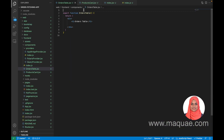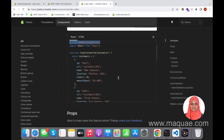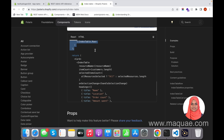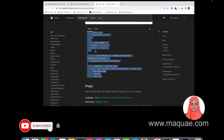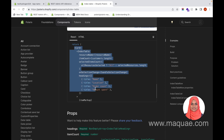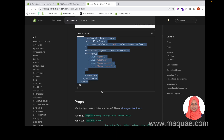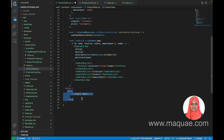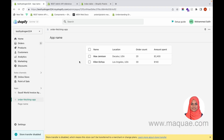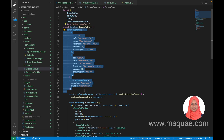Let us import those into our component, then inside the function we will copy the sample contents and add them inside the return. Now in the app you can see that the Index Table component is loaded. This is the dummy content coming from the Polaris documentation. We now need to make it dynamic with real orders fetched from the Shopify Admin API.